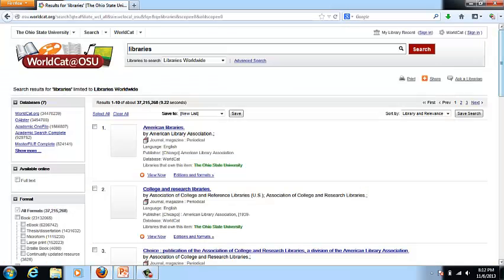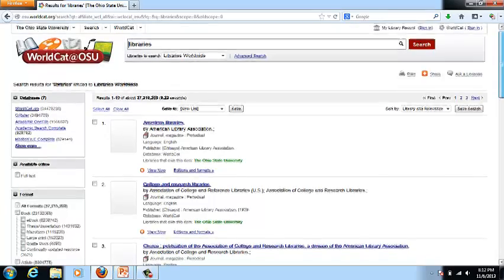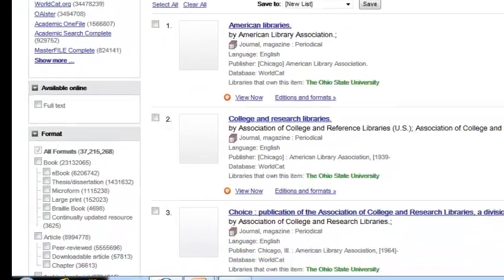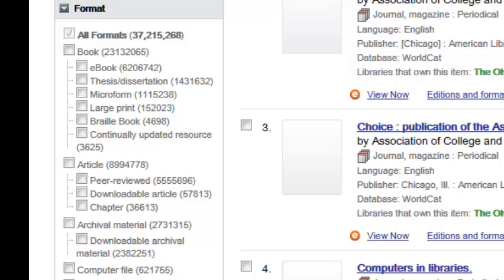Compared to some of the other discovery services, one of the nice things about WorldCat Local is that it's a very clean interface — it's almost Google-like in its appearance. Down the left hand side you'll see some of the facets and resources available to you.